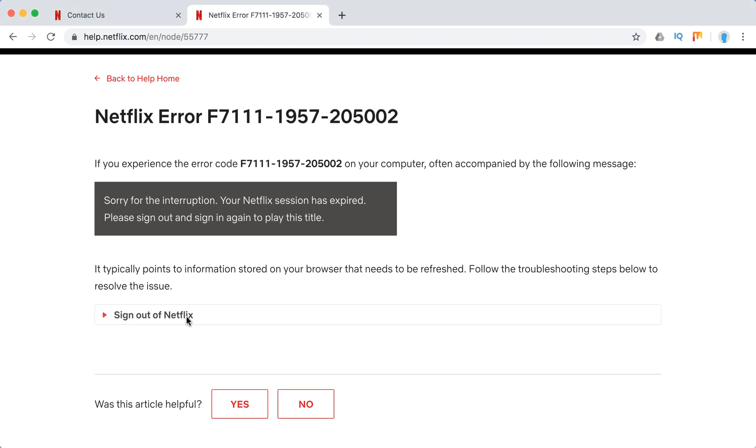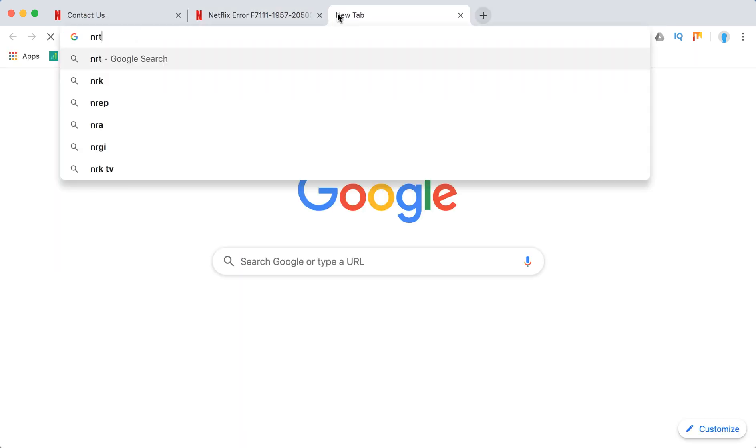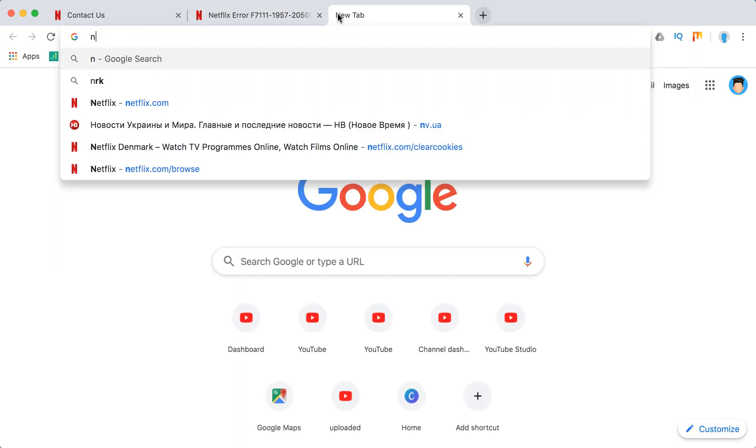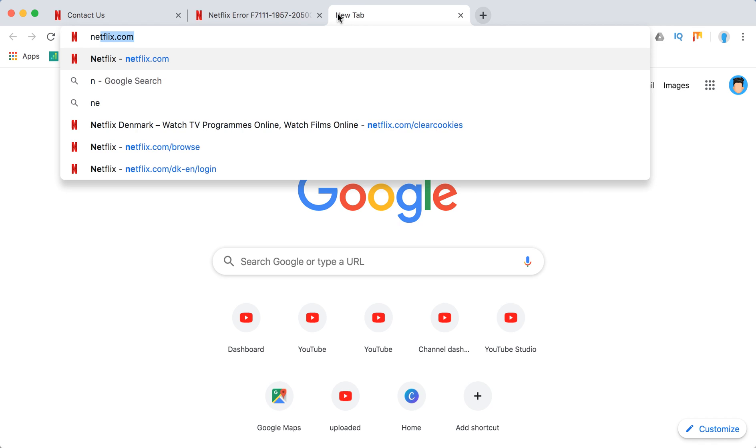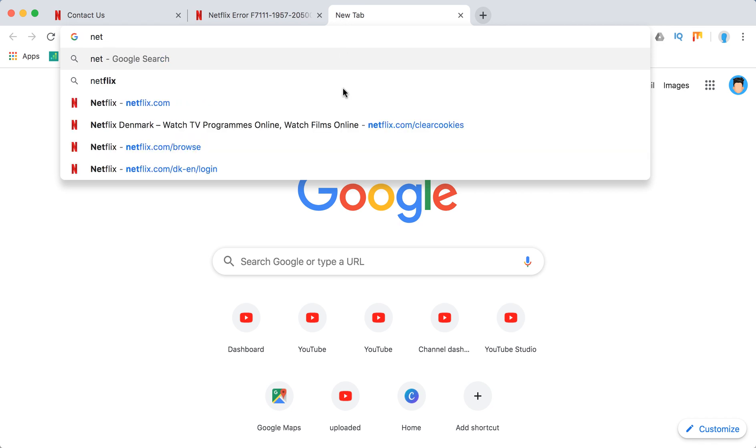What you need to do is basically sign out and sign in again to Netflix, and it should solve the error. Also, maybe you can go on your computer to Netflix.com.